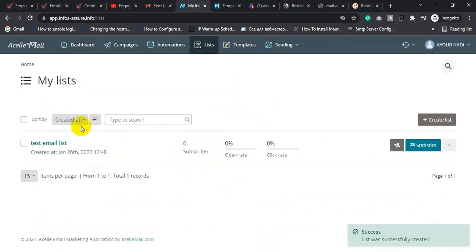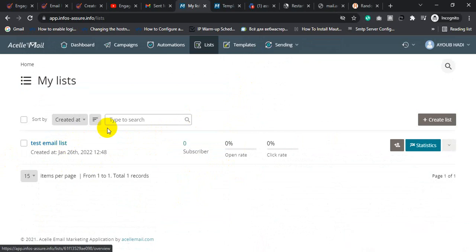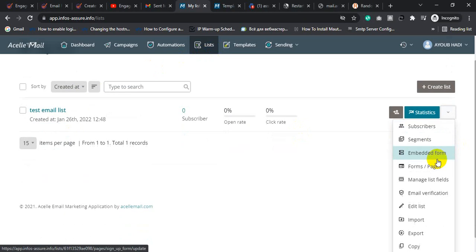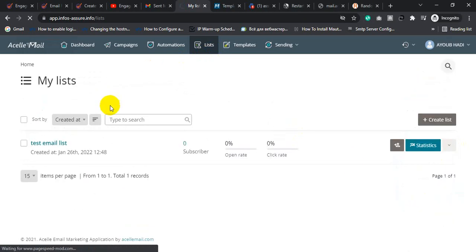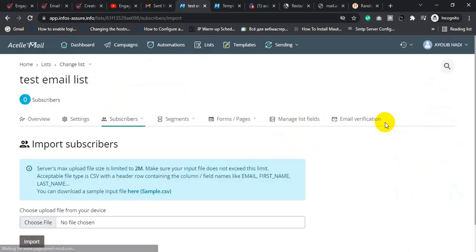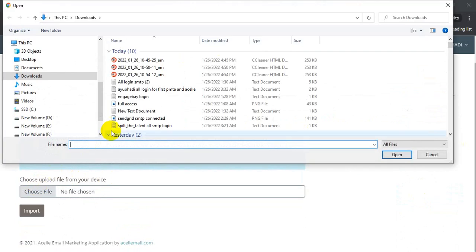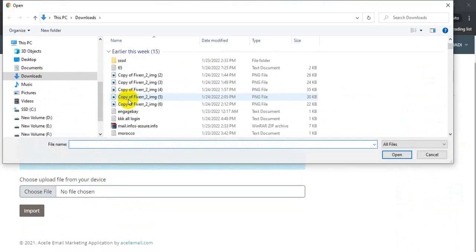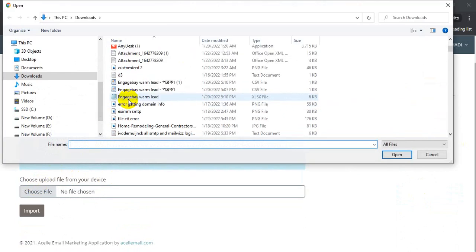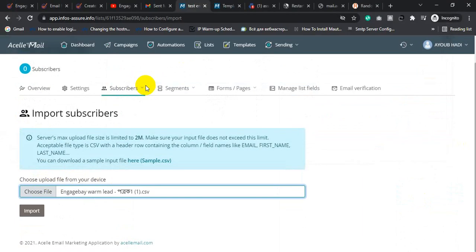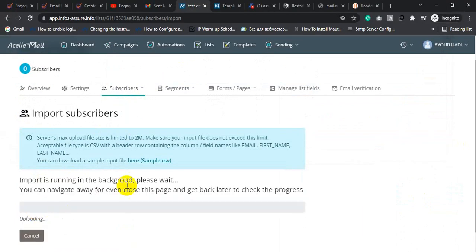I created a test email list. Now I'm going to upload my email list inside this list. Click Setting, then click Import, then click Choose File, select your file, and click Import.